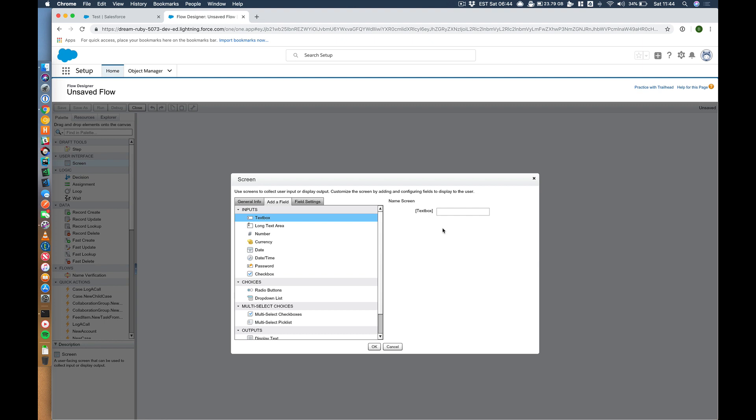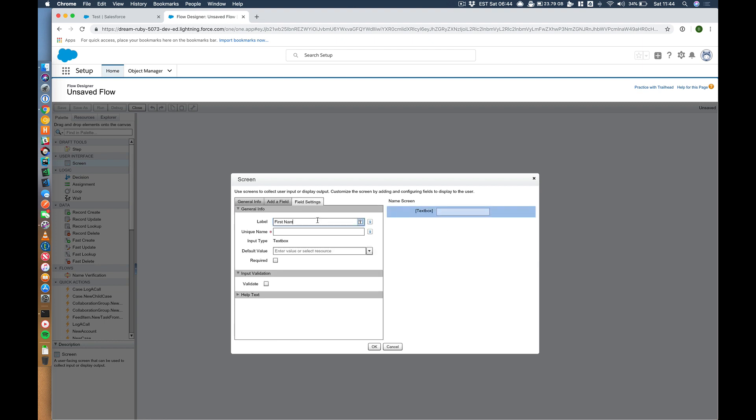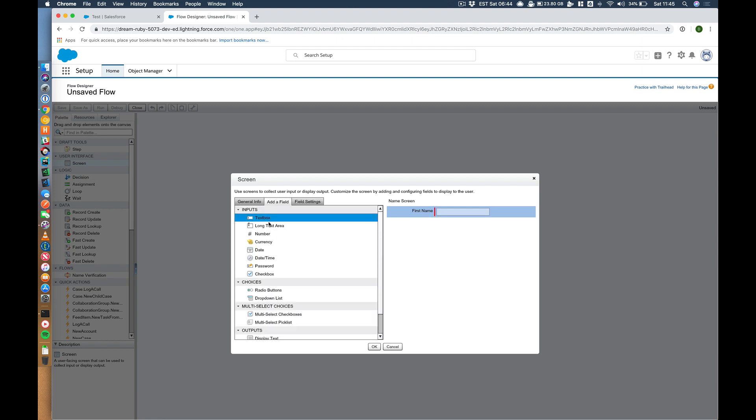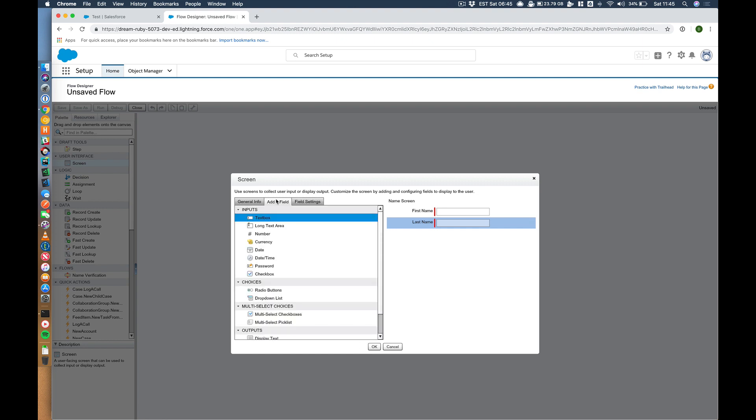Let's add a text field, first name. Make that required, and then let's add a last name. Make that required as well. Happy with that.